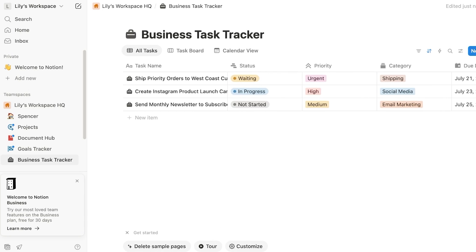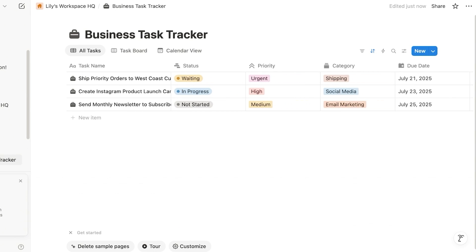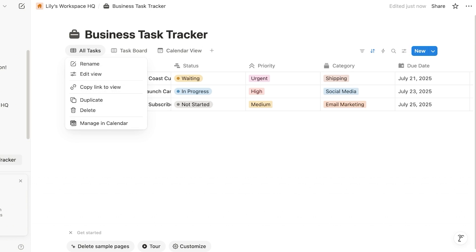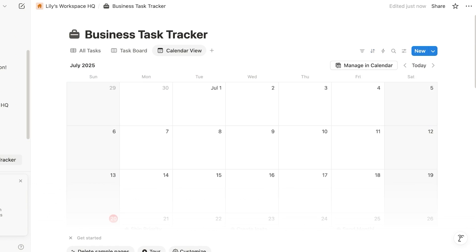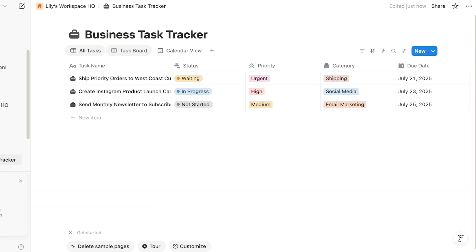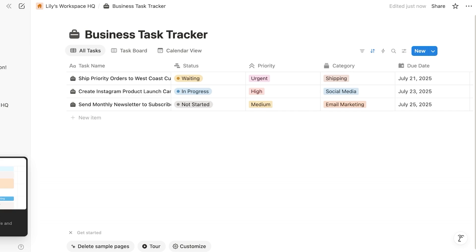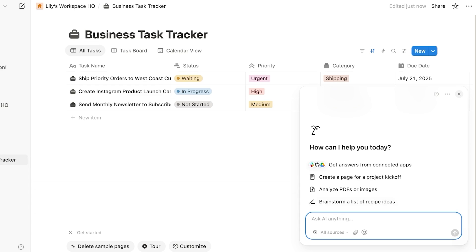And just like so, my data set with my own board has been created. I have an all task board, a task board, and a calendar view for my tasks. So all of this is included within Notion. And this is included in the Notion business plan. I do recommend if you're looking for Notion AI, you can access this directly from your bottom right, and then find anything within your entire Notion workspace.